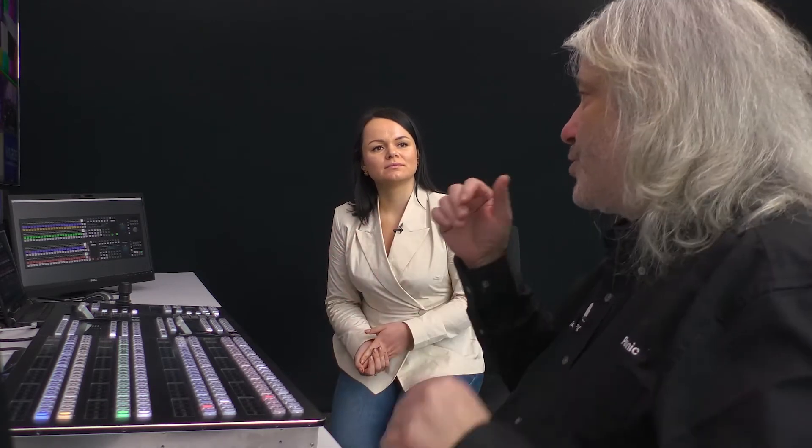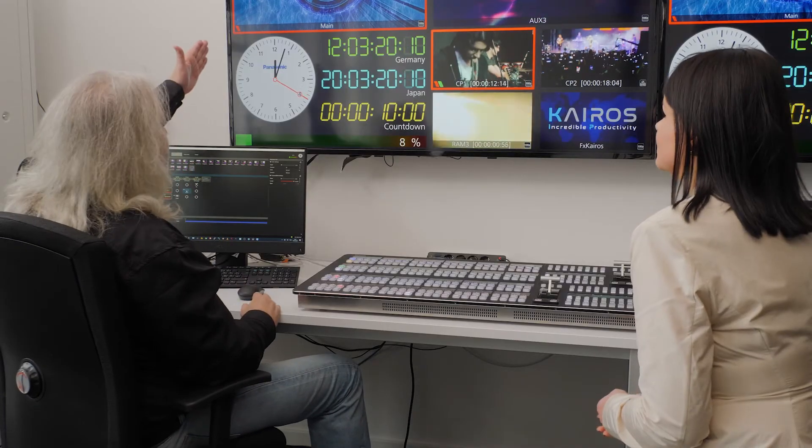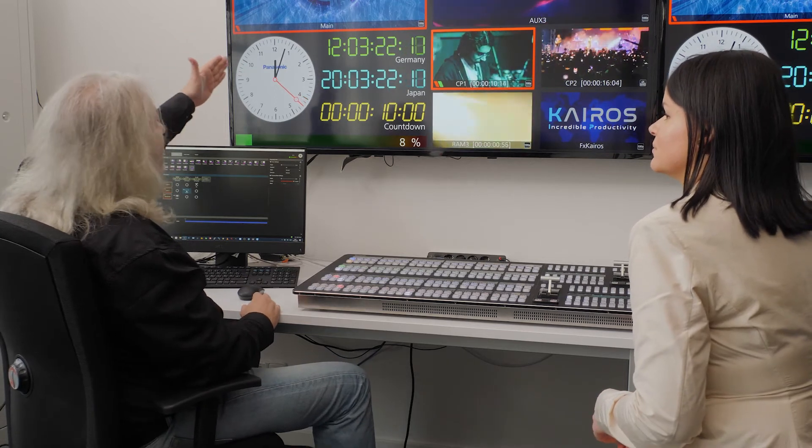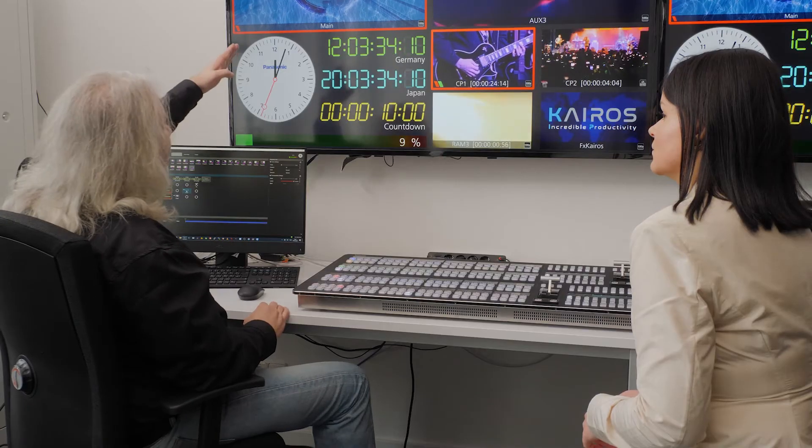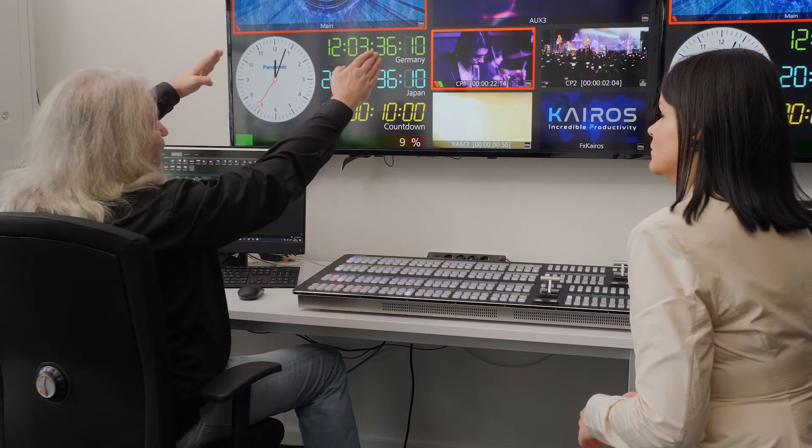Where does such functionality become useful? One use case would be programming a bilingual show — one output has the national language character generator and the other has the international language. Another use case would be replacing a feedback loop on a monitor wall: when going for the wide-angle shot on my main output, I replace that shot on the secondary output just to avoid the feedback loop on that screen.